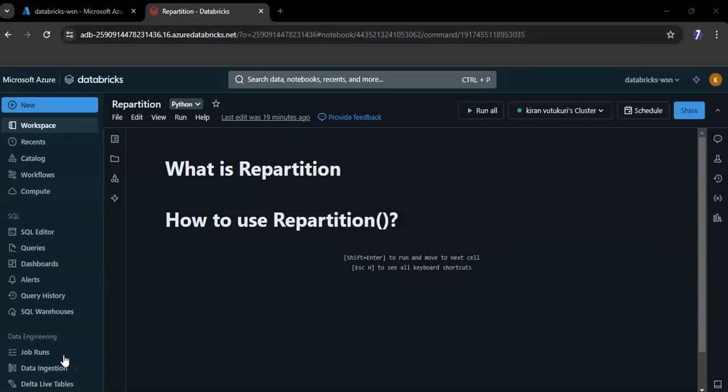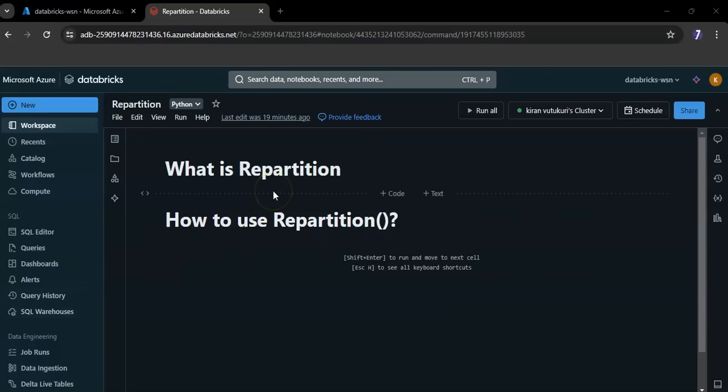In this video we will explore how to use repartitioning. Repartition is a method in Apache Spark that allows you to increase or decrease the number of partitions in a DataFrame.